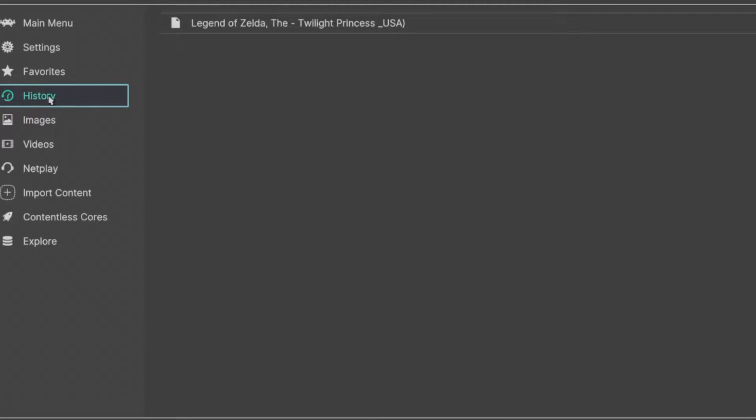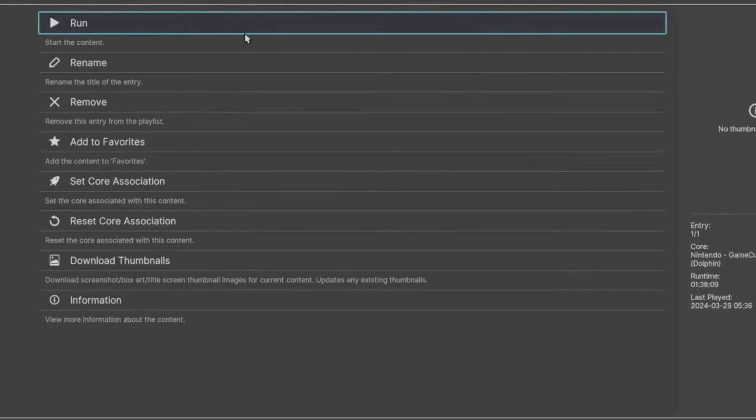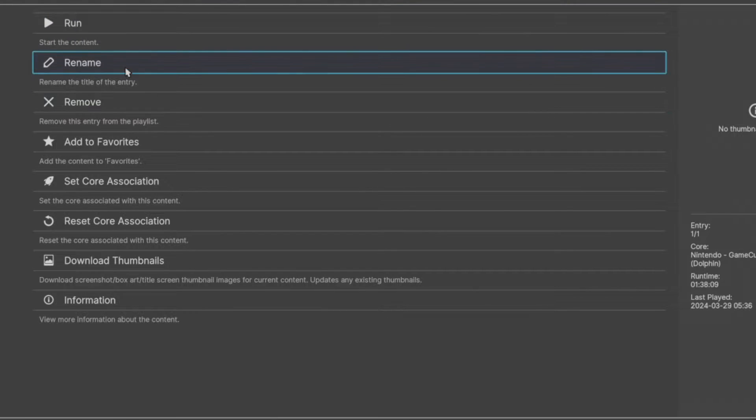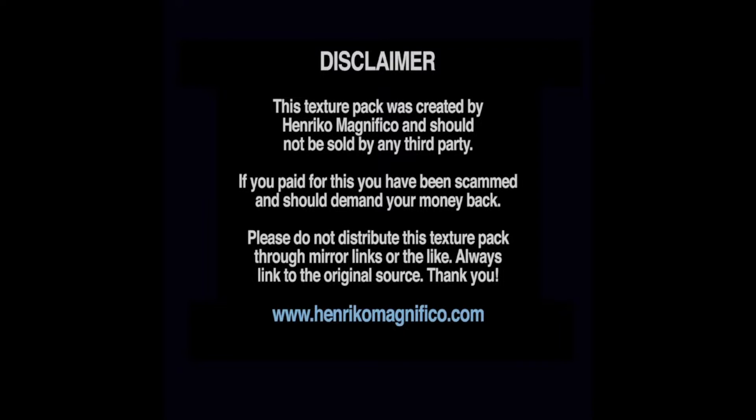All right, now go ahead and open up your legally obtained ROM, and that is it.